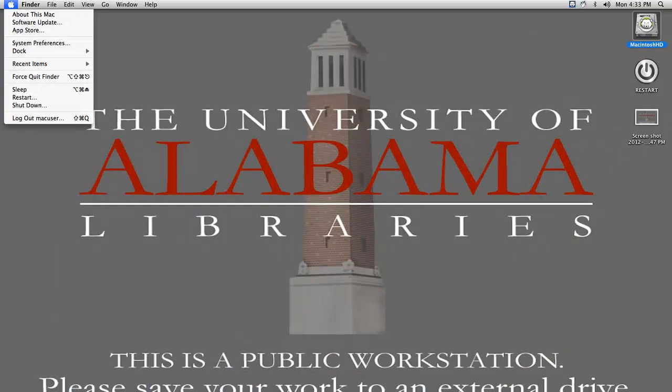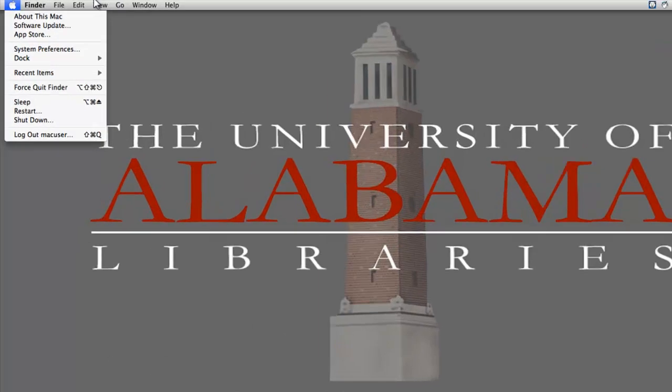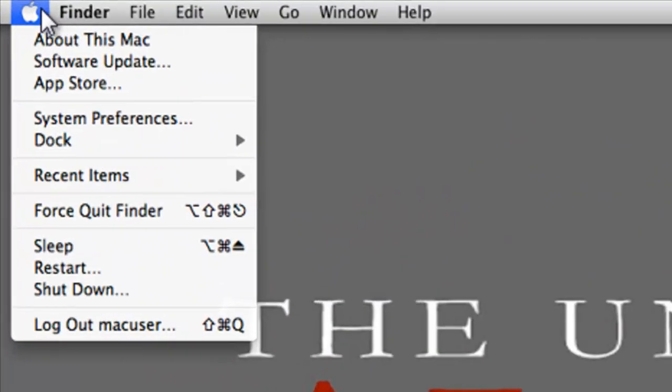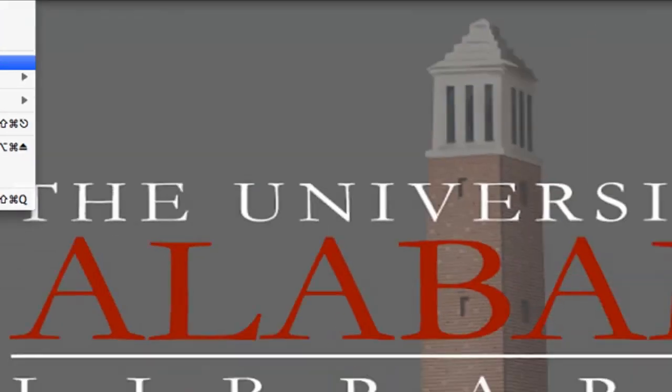Now we'll set up the wireless connection on our MacBook. First we need to ensure that our wireless antenna is on. Click on the Apple in the top left corner and select System Preferences. This window will pop up.